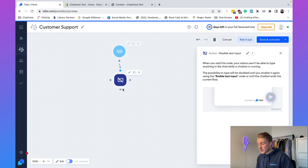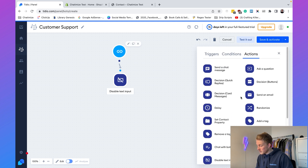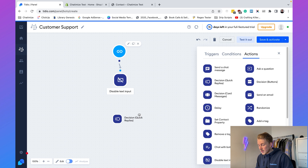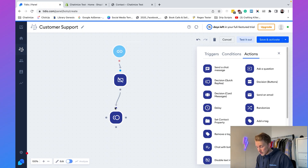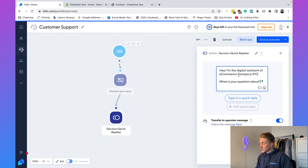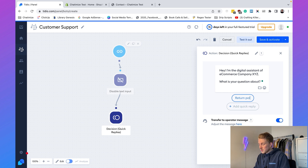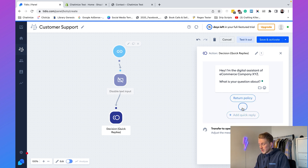Next, add the 'Decision Quick Replies' action and connect it to the disable text input step. The message will say: 'I'm the digital assistant of e-commerce company XYZ. What is your question about?' Then add two reply buttons: 'Return Policy' and 'Order Status.'